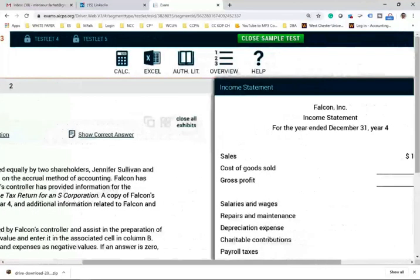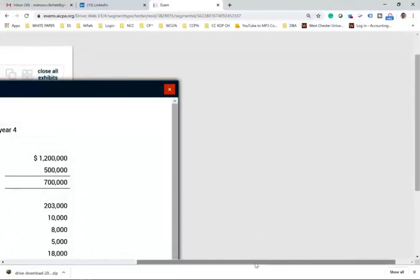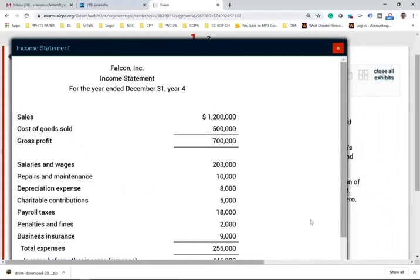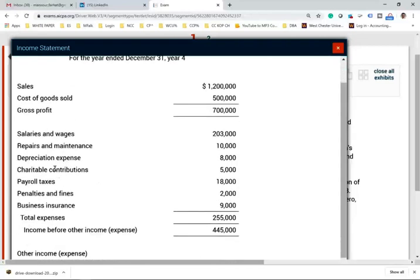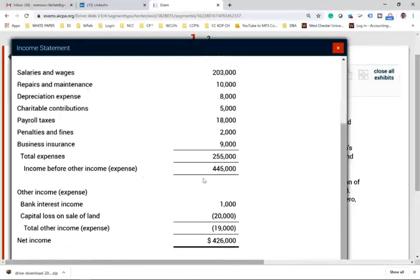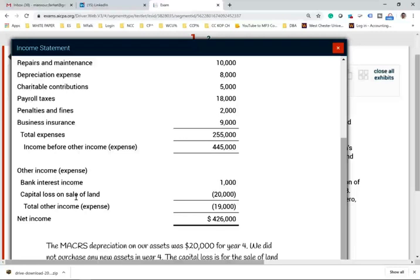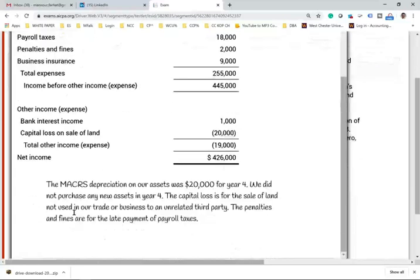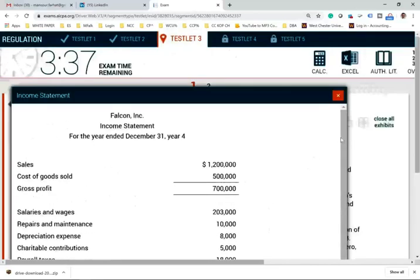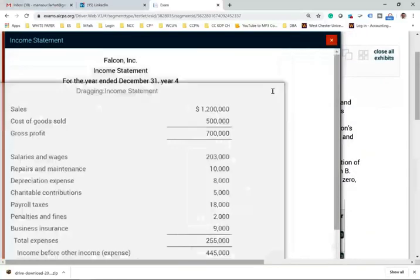Let's take a look at the income statement. They're giving you sales, cost of goods sold, gross profit, salaries and wages, repairs and expenses, depreciation expense, charitable contribution, payroll taxes, penalties and fines, business insurance, total expenses, income before other expenses, bank interest income, and capital loss on land. The MACRS depreciation on assets was 20,000 for year four; we did not purchase any new asset. The capital loss is from the sale of land used in the trade or business to an unrelated party. Penalties and fines are for late payments of payroll.